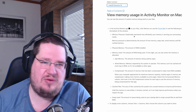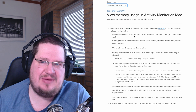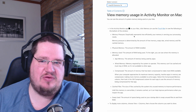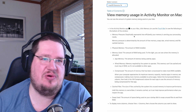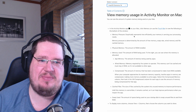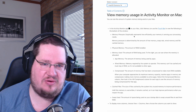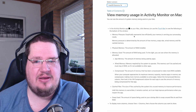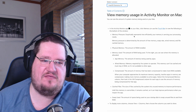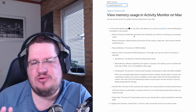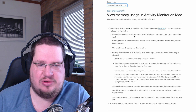At idle with a few programs open, you'll be around the 40% mark. If you just booted up and are doing nothing, you may be under 30%. Between 30% and 40% is what you'll see when doing limited work.